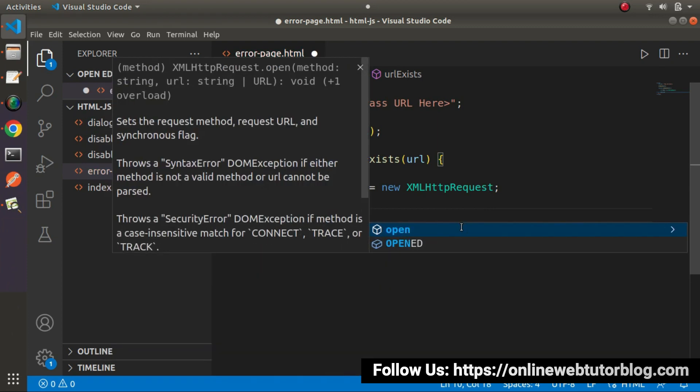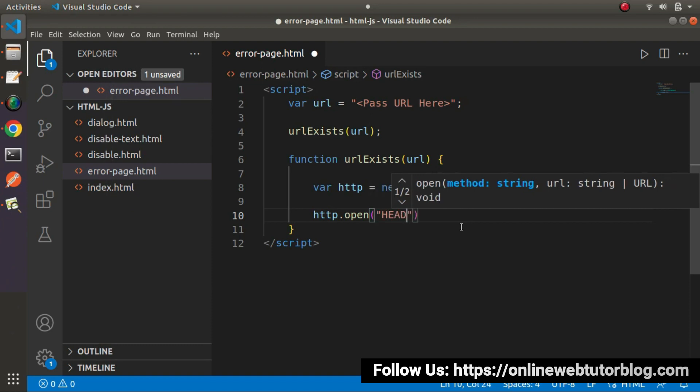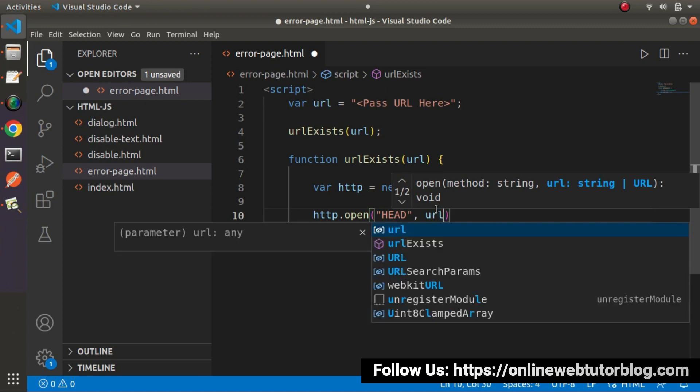And inside this open method, look at IntelliSense or hint section. The first value we need to pass is called method. So in this method I will pass the HEAD value. In the second we need to pass the url. So in this url we are taking url into this function, so url.